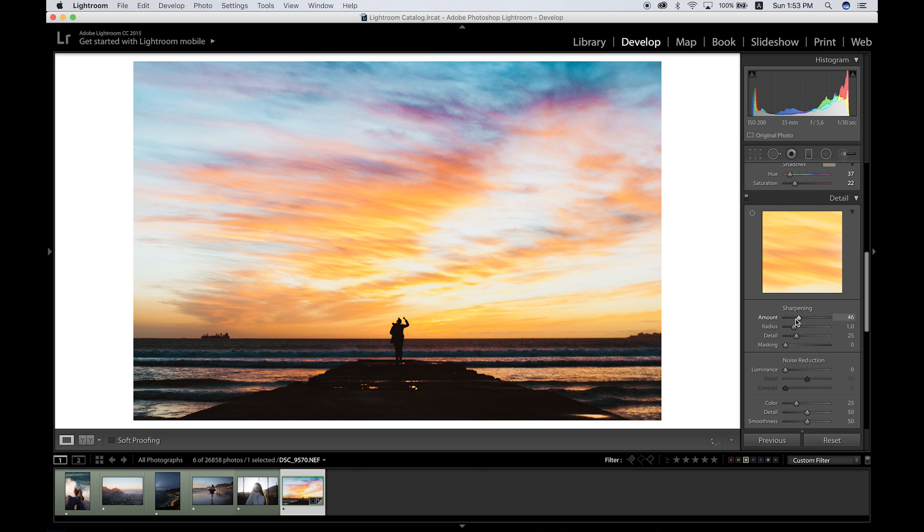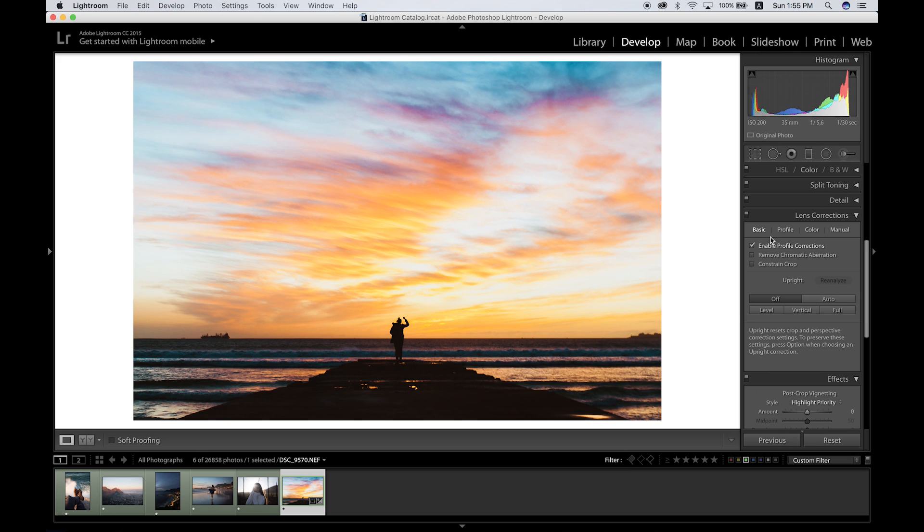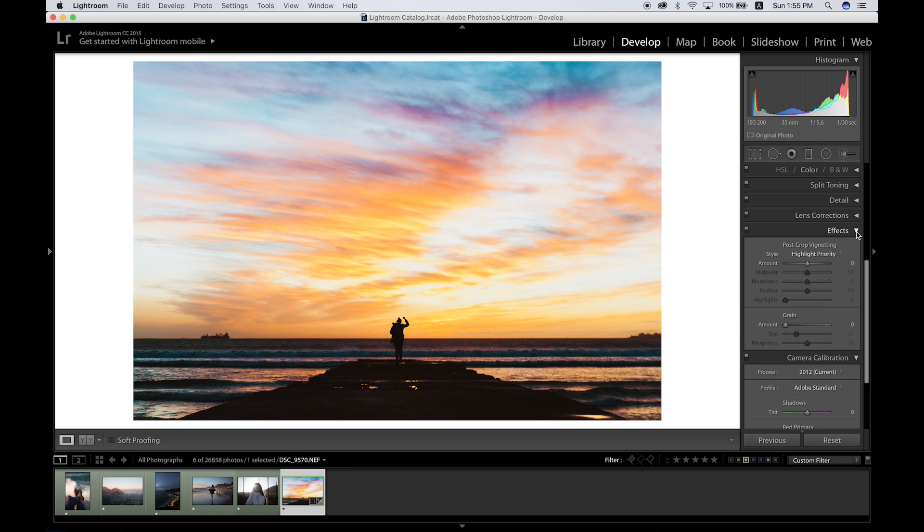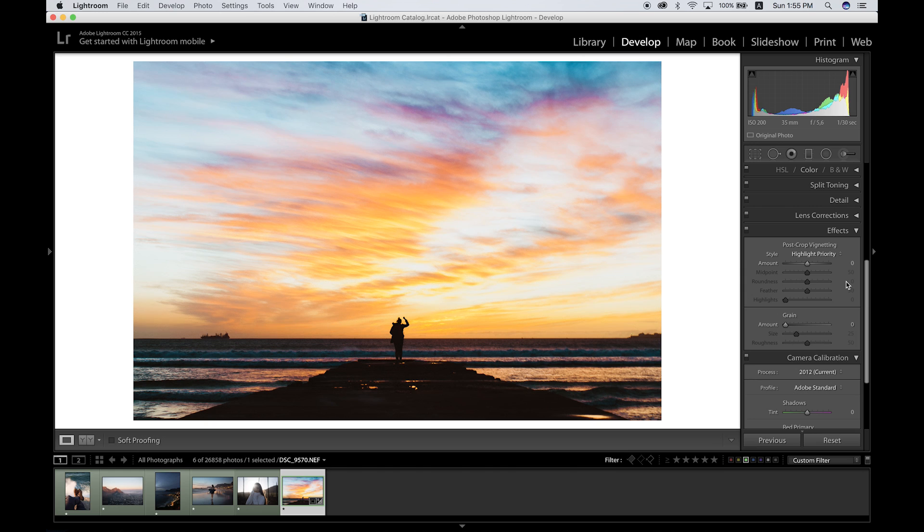Moving on to the lens corrections, you can enable profile corrections if you have any distortions to your lenses. If I click on the profile settings, you can just choose the lens that you have—the make, the model, and the profile—and it will correct it for you accordingly. For this image, I'm gonna leave the grain as well. If you want to get more of a filmy look, you can up the grain. Obviously this image doesn't really correlate with a film-style look, so for this example I'm gonna leave the grain on zero.